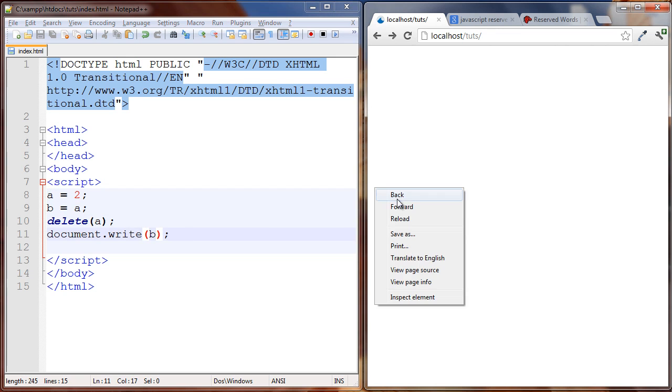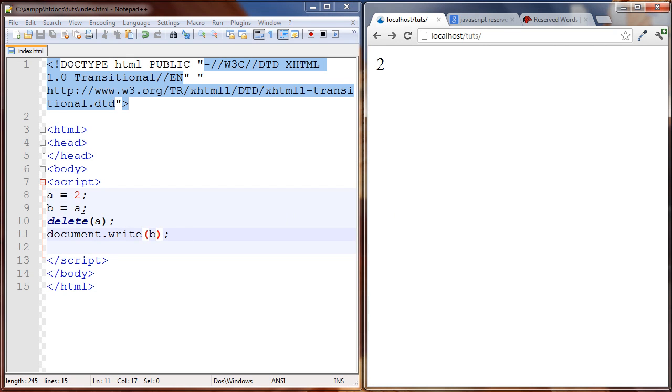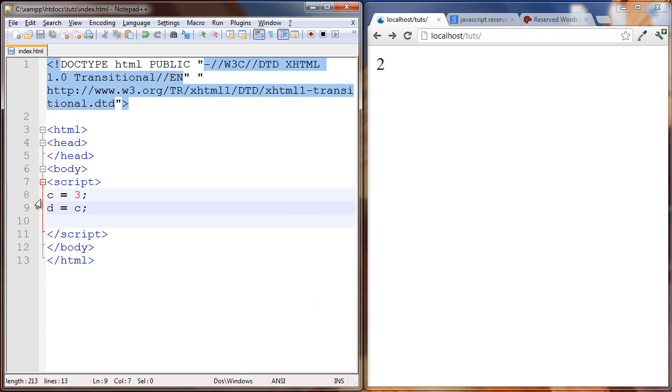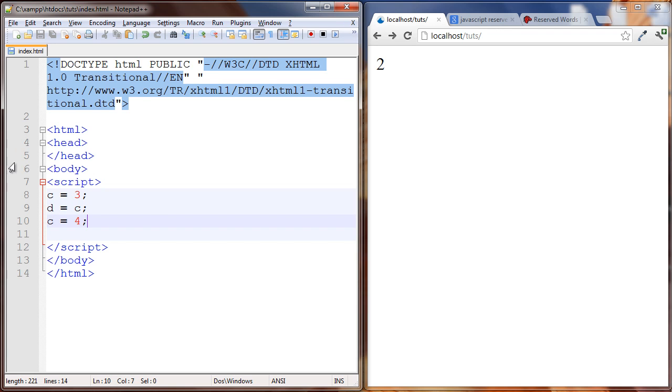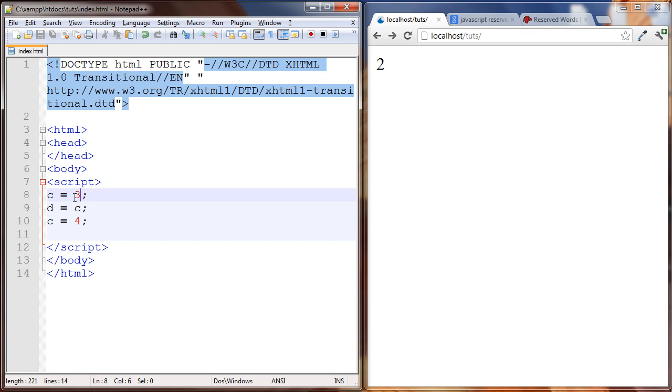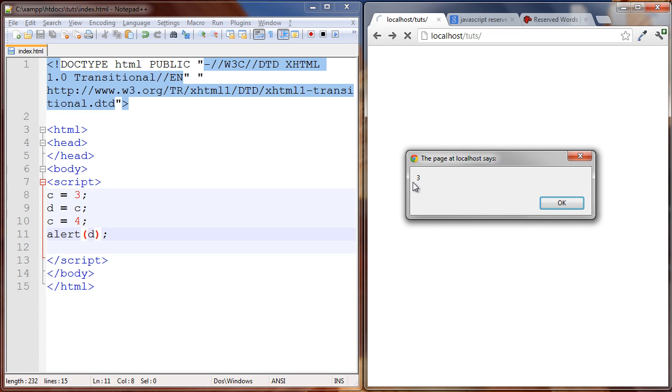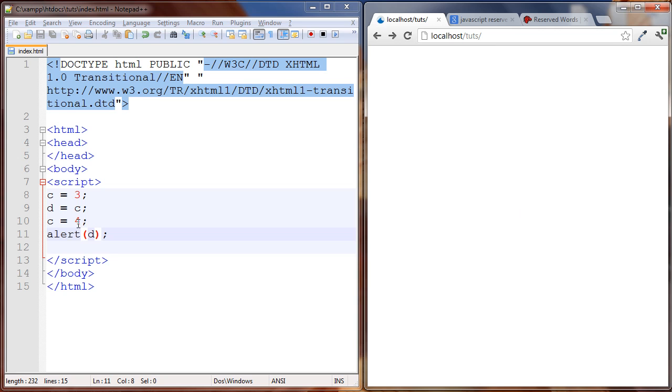One more example. We're going to take c, we're going to set to three, d is set to c. Now we're going to set c to four. So what's happening here is c is set to three and then we're overwriting the value of c here is four, so this three here is inaccessible now, it's essentially gone because it's been overwritten by c. Now let's alert out d. So alert is going to give us the JavaScript pop-up box which you've probably seen many times before. Let's see what happens. It's three.